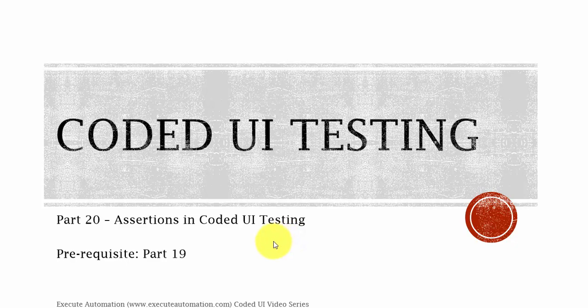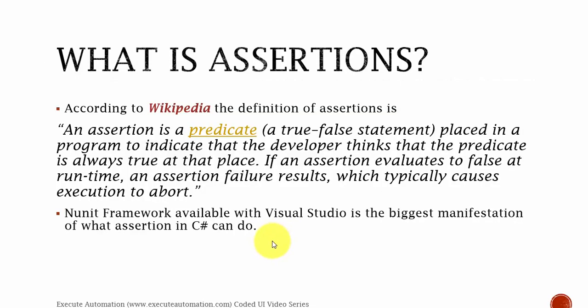Before watching this part I would request you to watch part 19 since this part is going to have some of the code snippets from part 19 as well. So what is assertions?